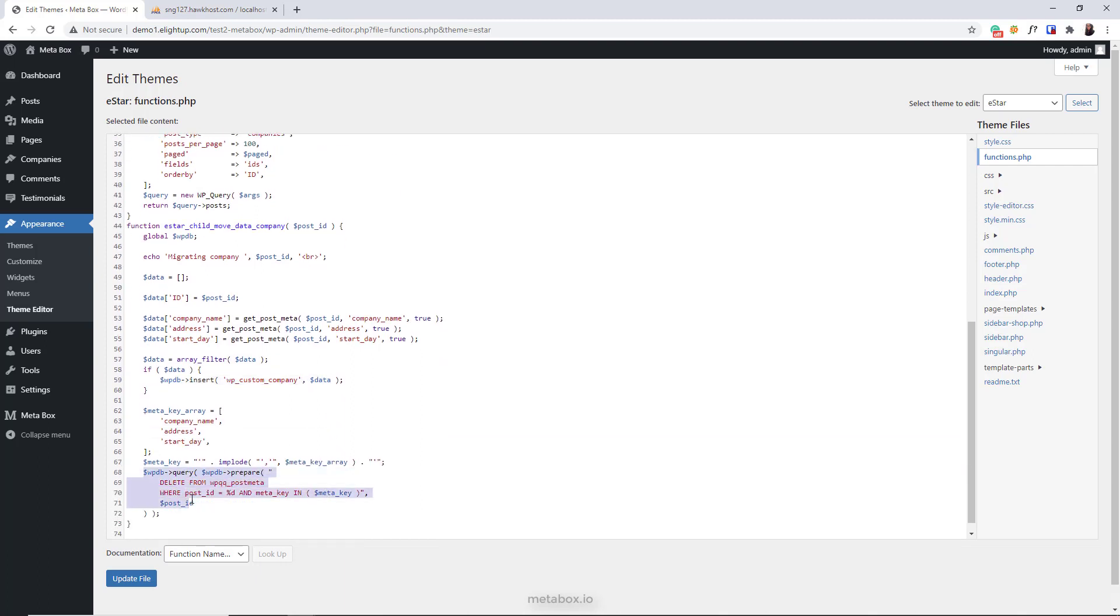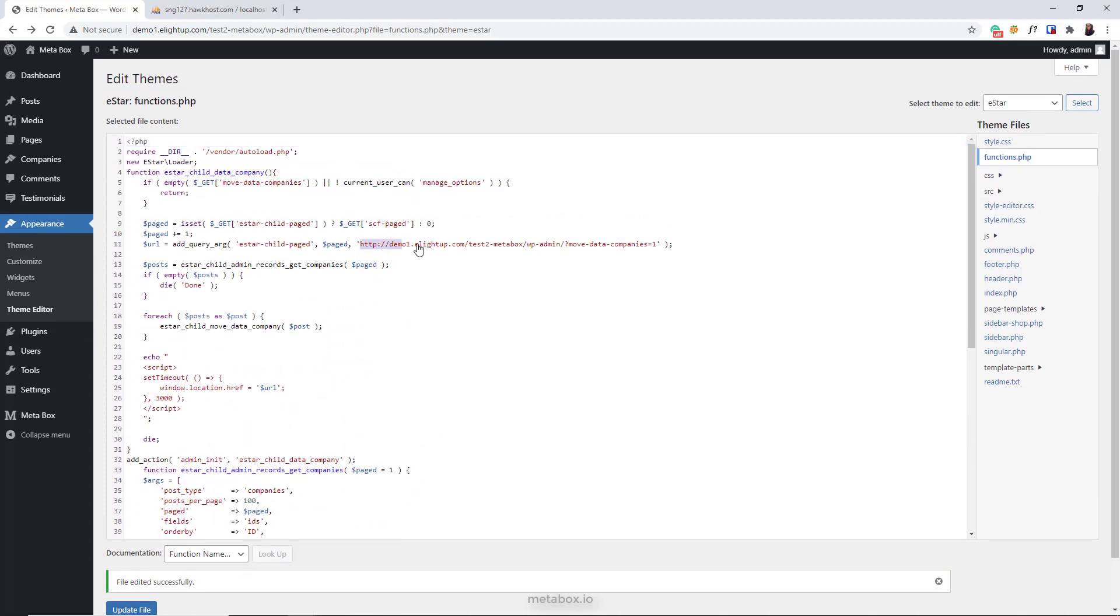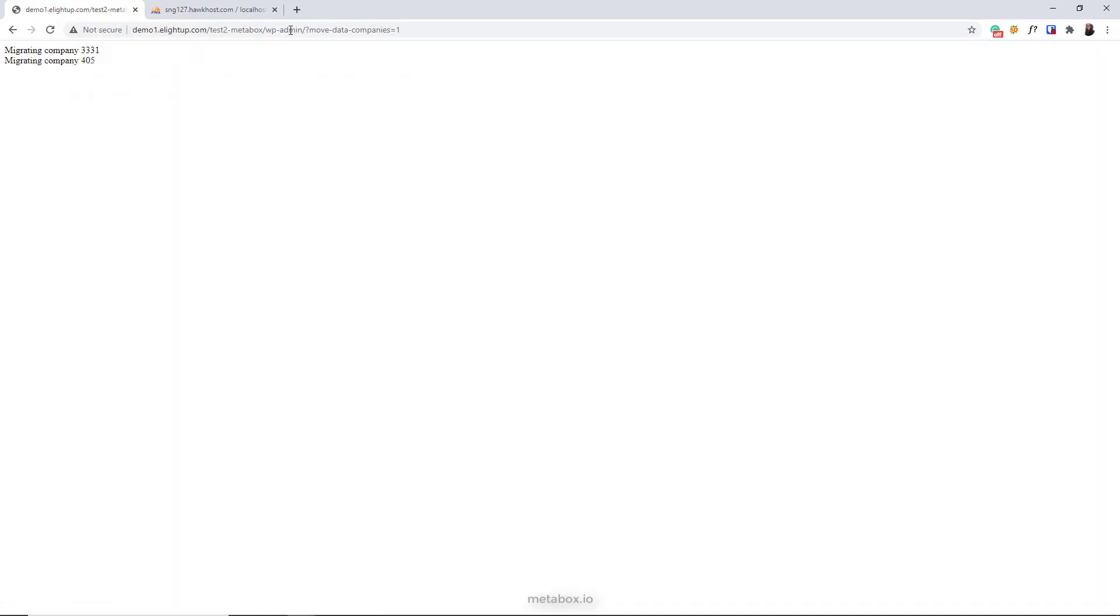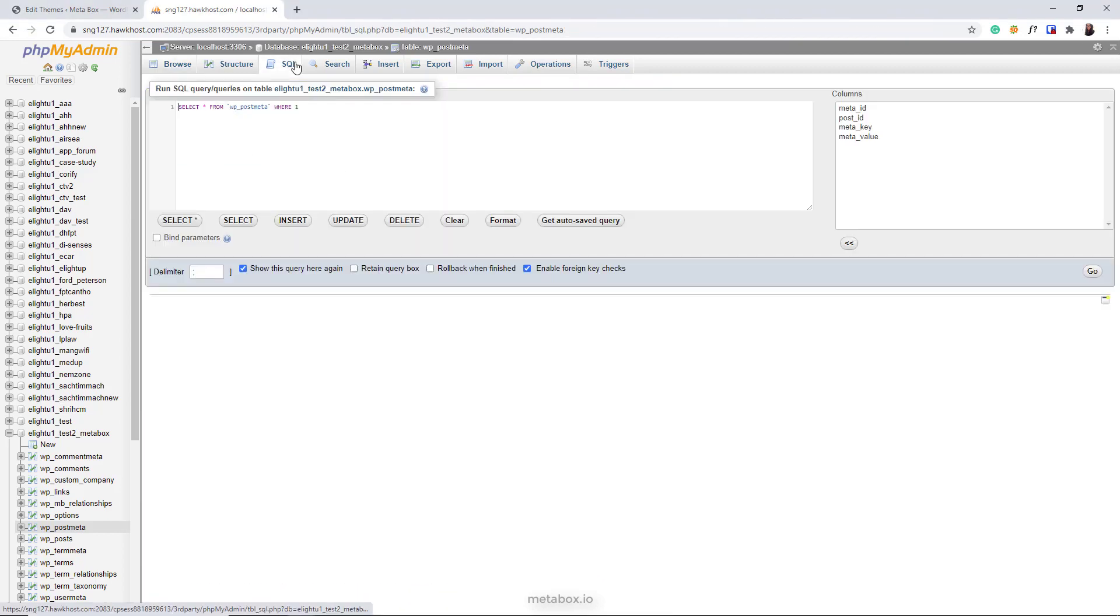And this code is to delete the old data in the post meta table. After adding code, you can go to this URL to enable the moving. Just wait a few seconds and it's done. Finally, I go to the custom table to check, and in the post meta table to make sure that the old data is totally deleted, I do this query.